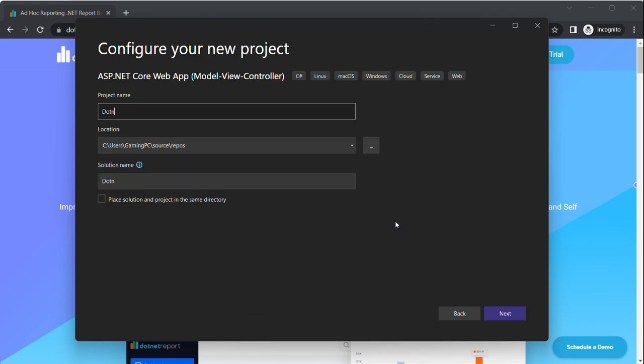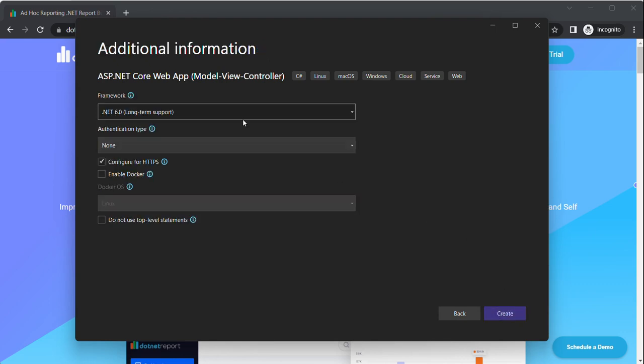We can call it .NET report demo and make sure it is .NET 6.